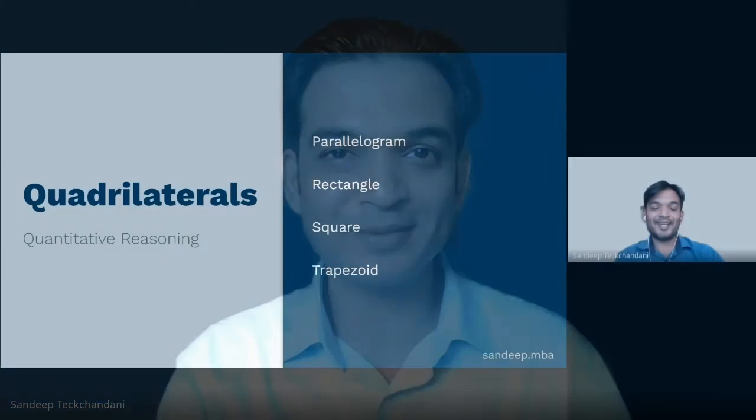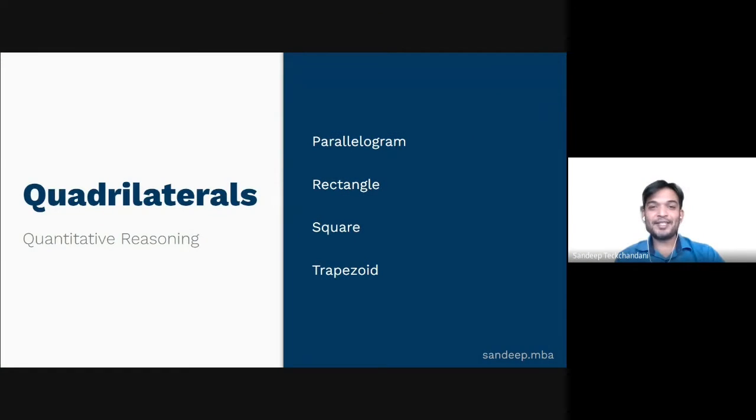My name is Sandeep Tekchandani, I'm the founder of sandeep.mba, and welcome to my GMAT video lesson. In this video lesson we will learn quadrilaterals. The focus will be on parallelogram, rectangle, square, and eventually trapezoid.